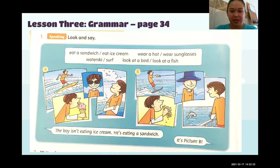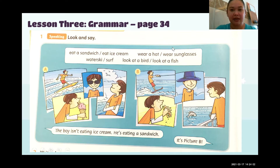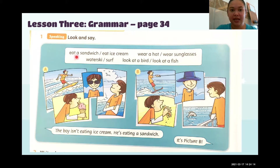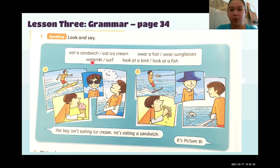Look at the picture. Today we are going to do a speaking activity, so you have to look and say. Here we have some phrases inside the box. Let me read to you — follow with your eyes: eat a sandwich, eat ice cream, wear a hat, wear sunglasses, water ski, surf, look at a bird, look at a fish.